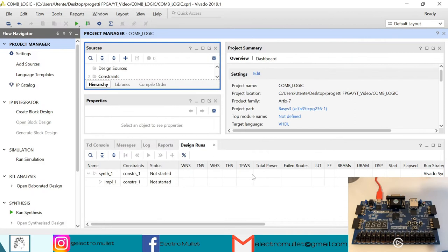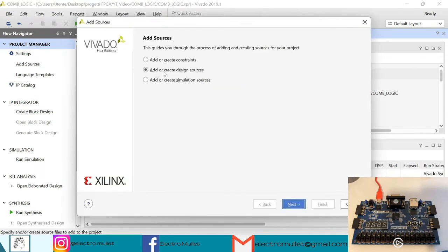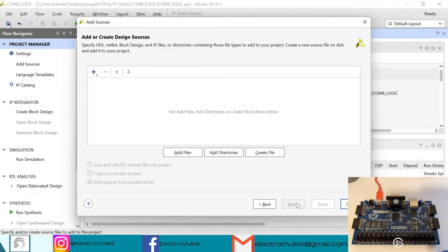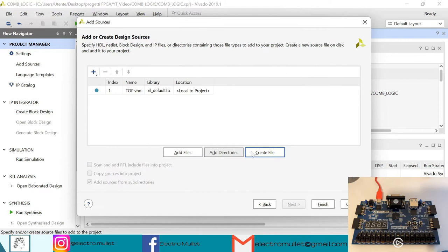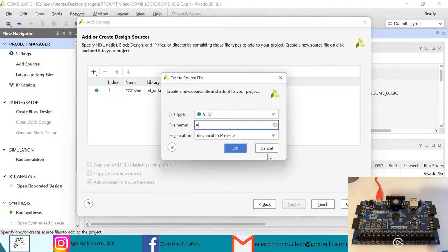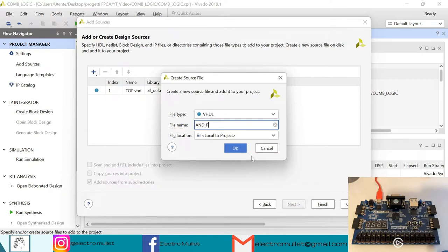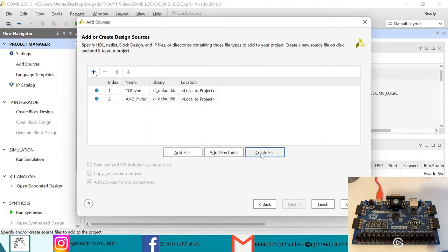Now we need to add the design sources — add or create design sources. We'll create three files: the top level, the AND port, and the OR port.